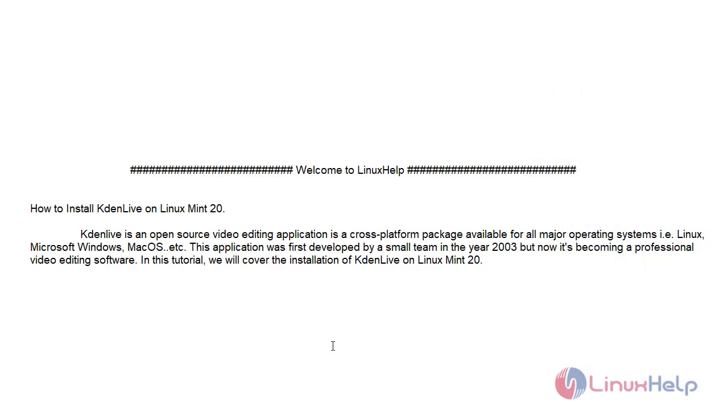Welcome to LinuxHelp. Today we will see how to install Kdenlive on Linux Mint 20.